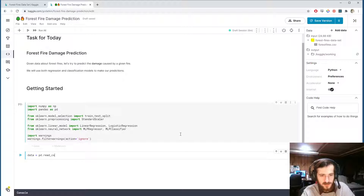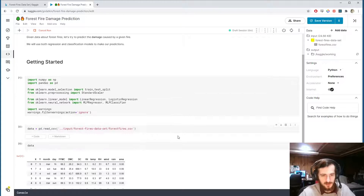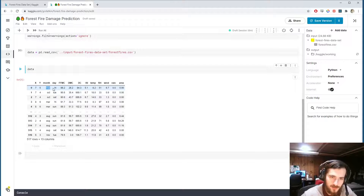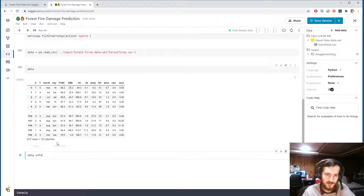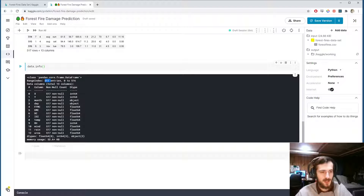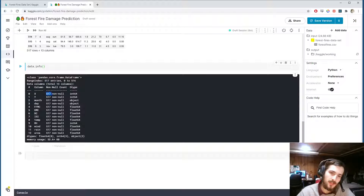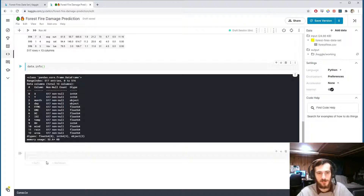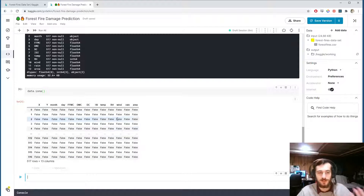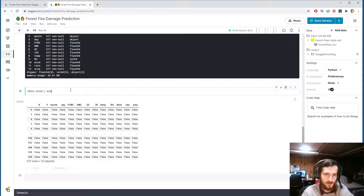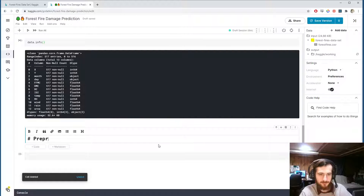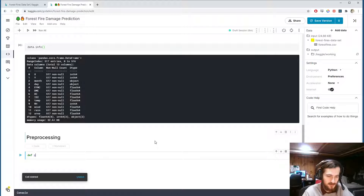Let's go ahead and import that, copy the file path to the CSV file, and load it in using pandas read_csv. We have only 13 columns, and most of them are already encoded, but there are two object columns. Using data.info(), we can see we have 517 total entries — not a lot of data. In every column we have the maximum number of non-nulls, so there are no missing values. We can double-check by summing the isna matrix over both axes, which gives us zero.